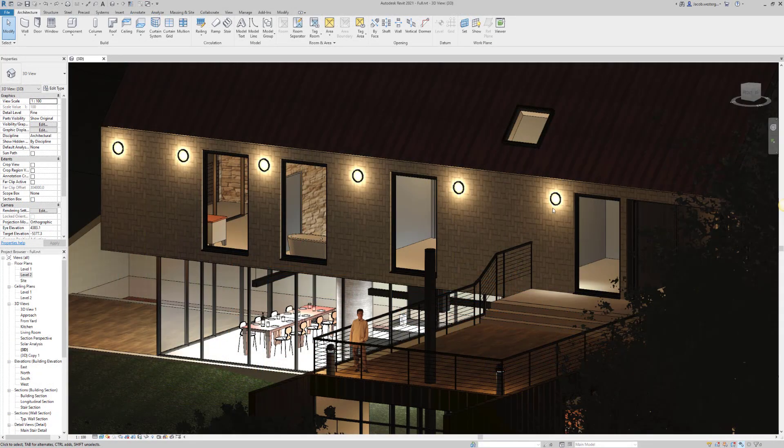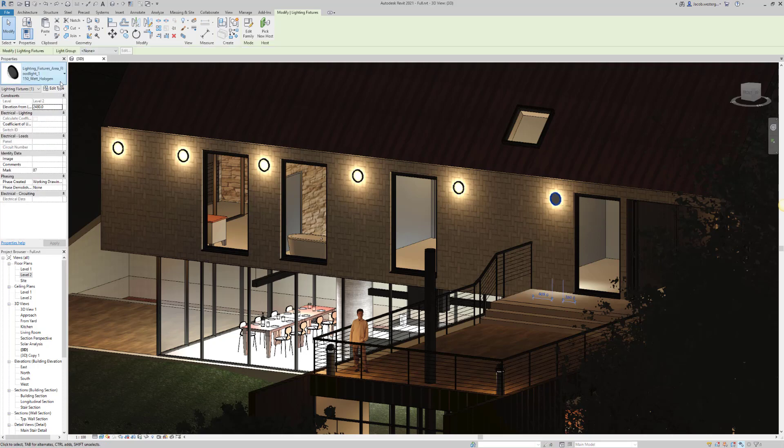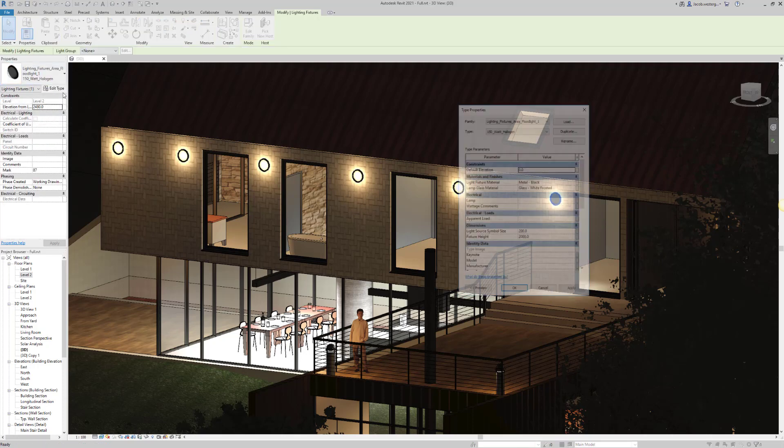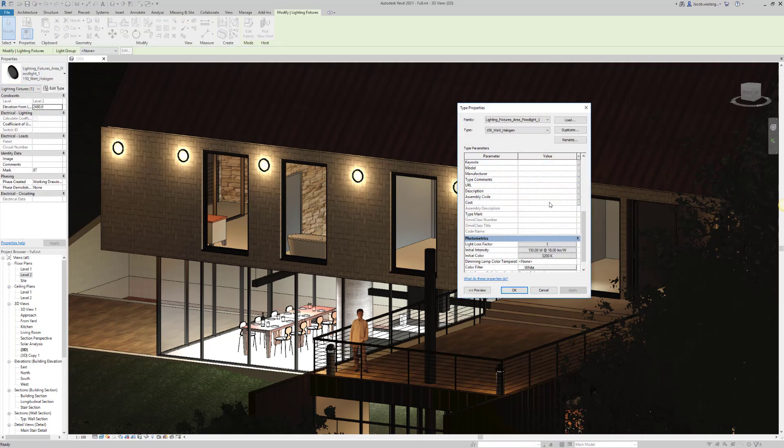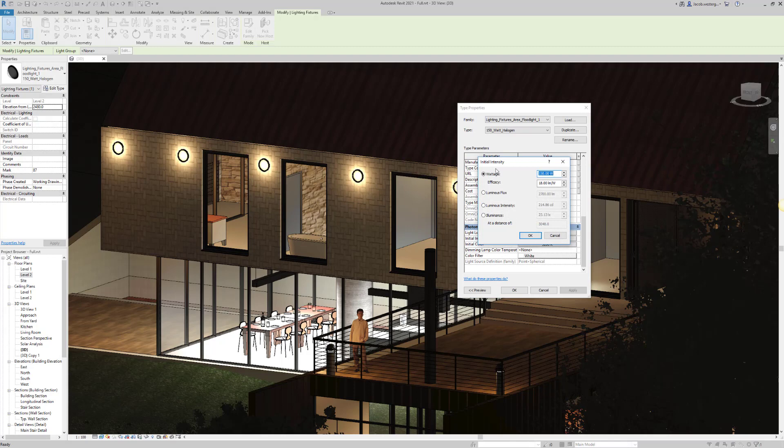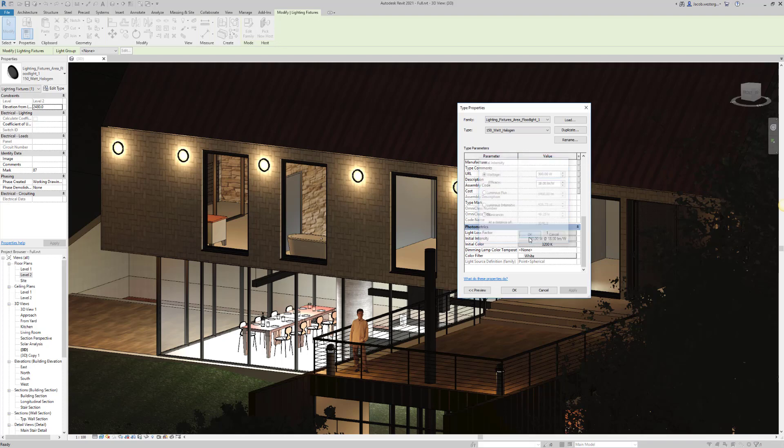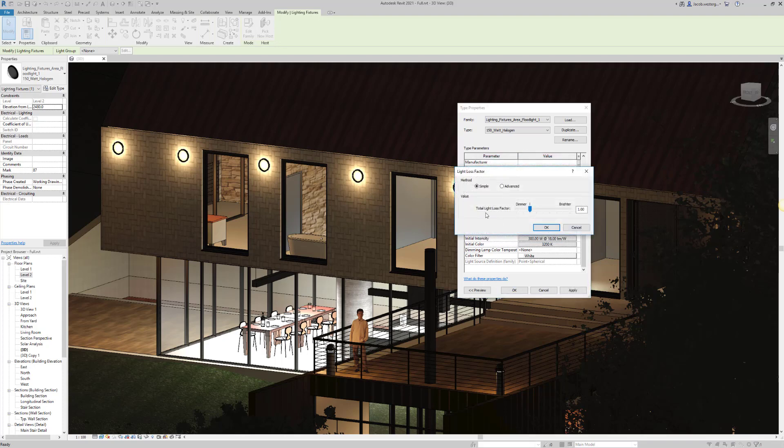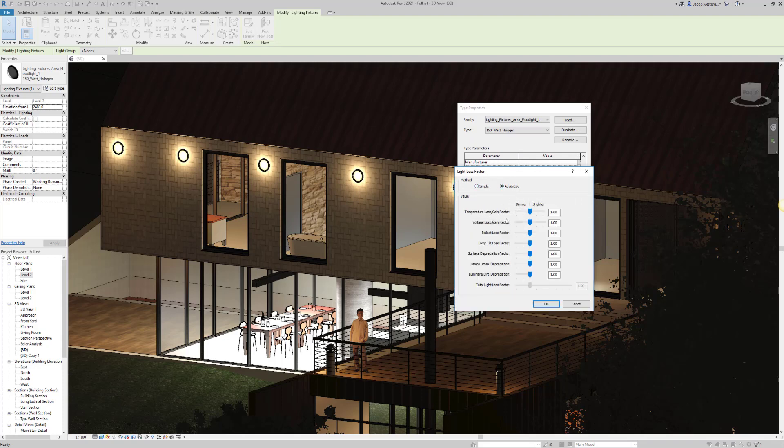One of the tools you have for achieving a really good realistic view is setting the right lighting. Once you've placed your lighting fixtures throughout the project, you can easily modify them in the Edit Type dialog as shown in this example. Make sure to have the right initial intensity set for your lighting to make sure that it fits with the right setting you want.